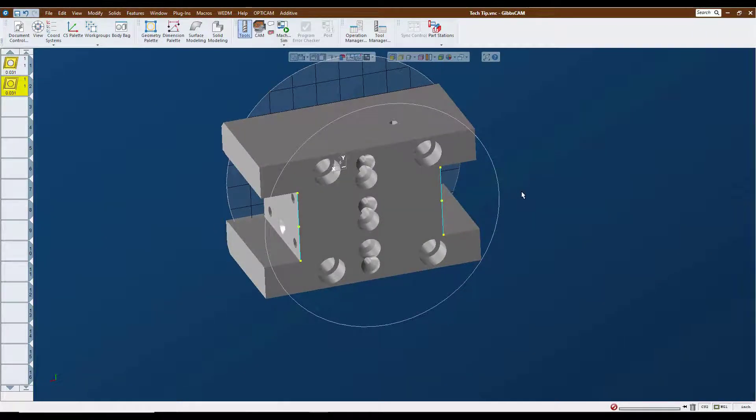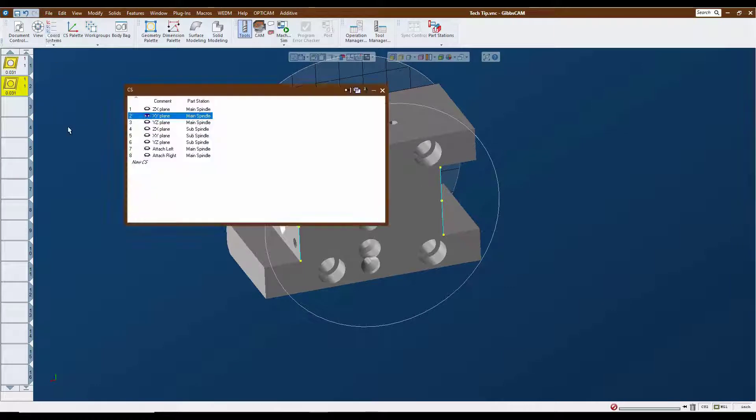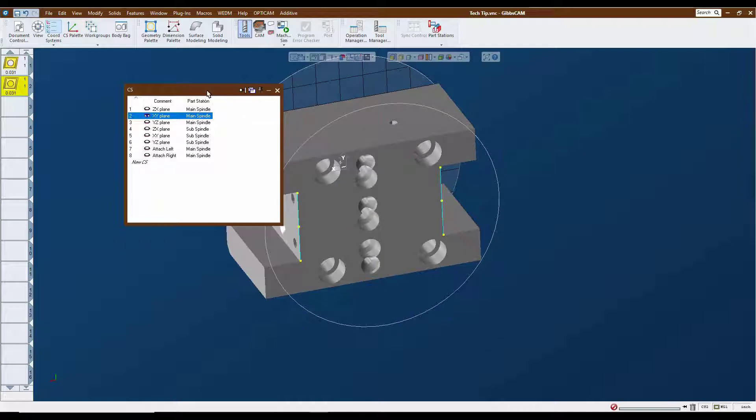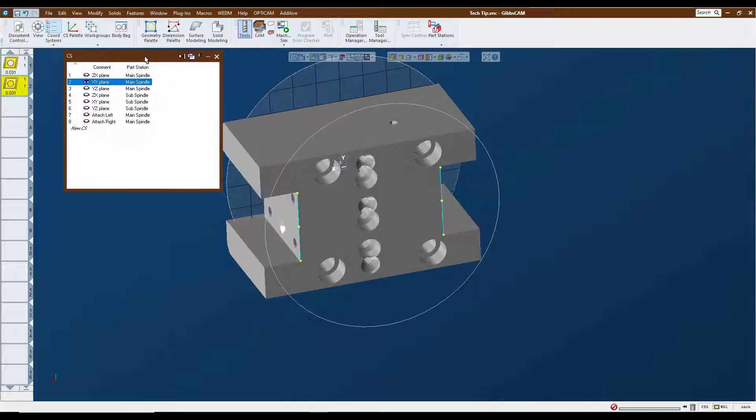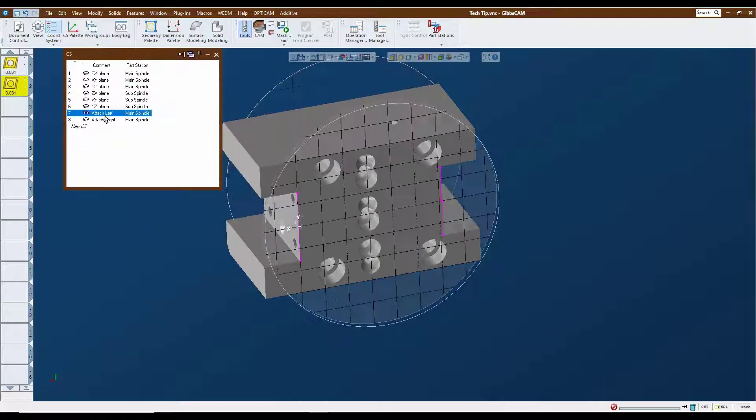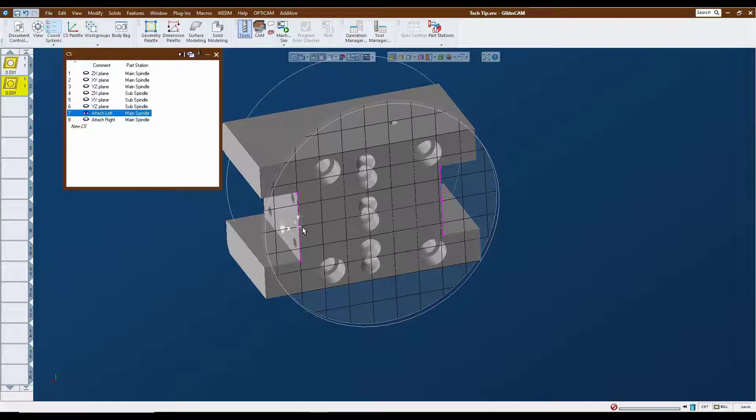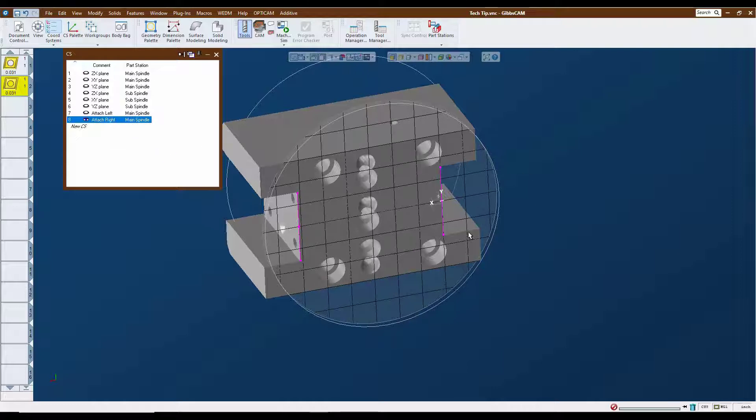Those are going to be our coordinate systems for where our tools are going to be sitting for the left and the right hand side of this turret. I have a couple of coordinate systems set up here that I have already predetermined for those two positions. Here is our left hand turning tool facing the main spindle, and here is our right hand turning tool facing the sub spindle.